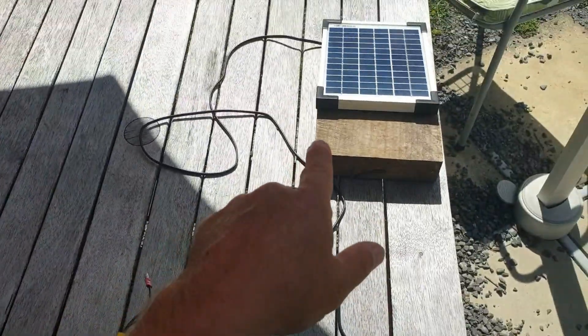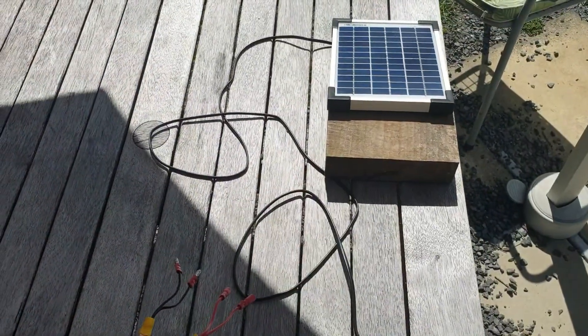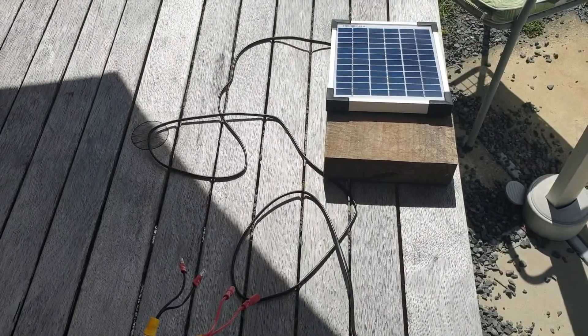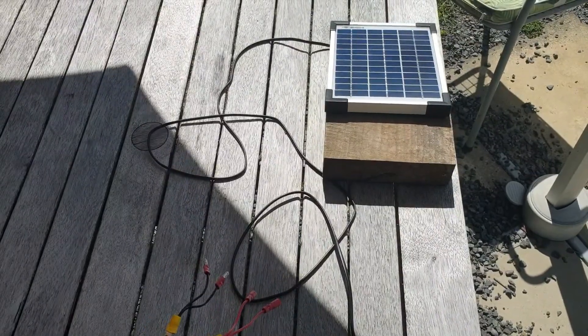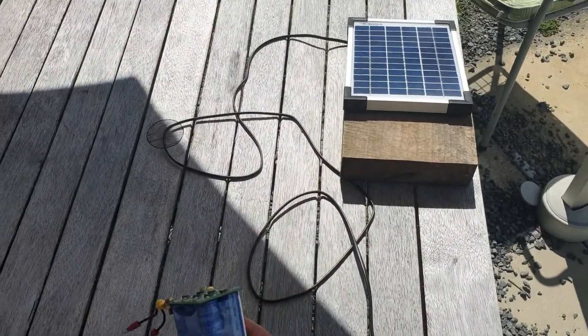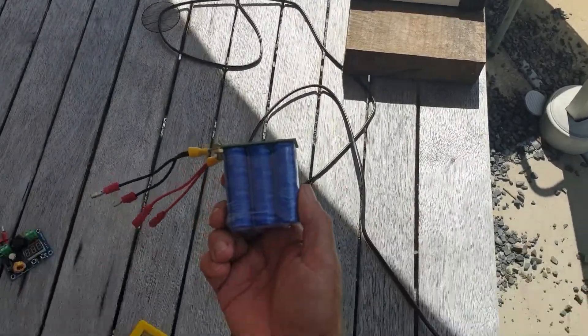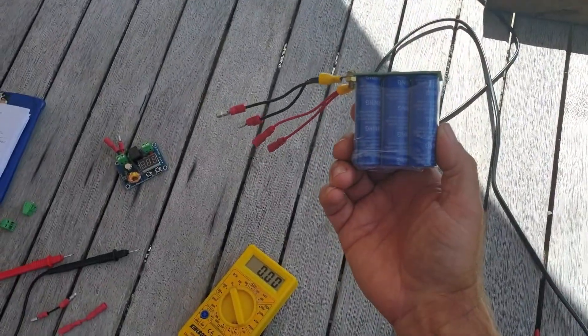Noting that the solar panel can actually produce 17.4 volts, which is too much for this super capacitor.